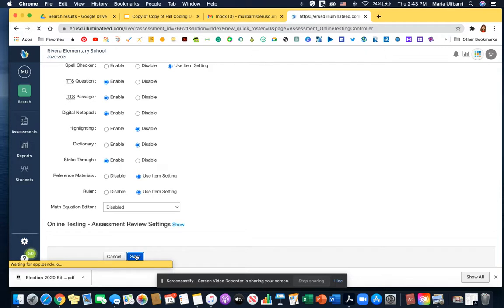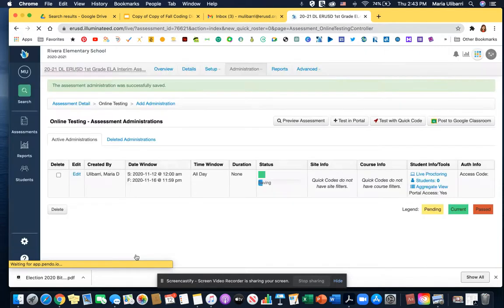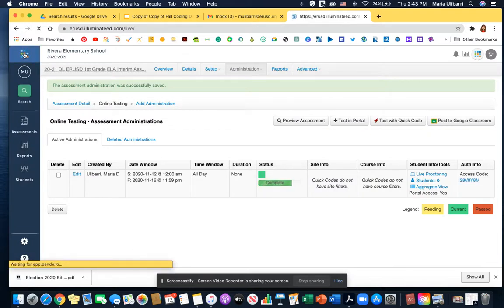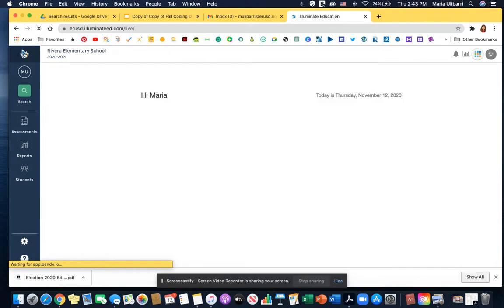And that's all it is. That's all you have to do to enable it. However, I do recommend modeling it for your students. So I'm going to show you what to do.